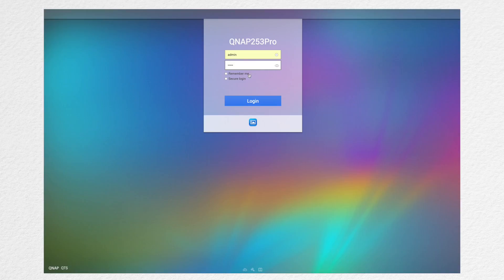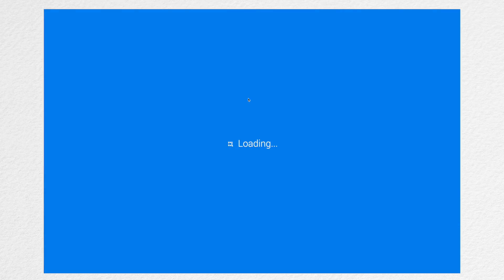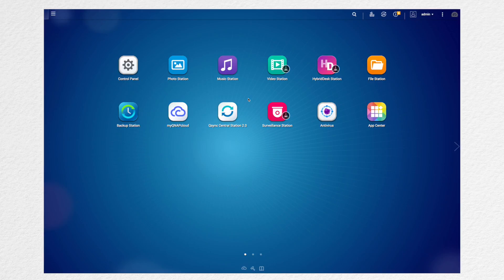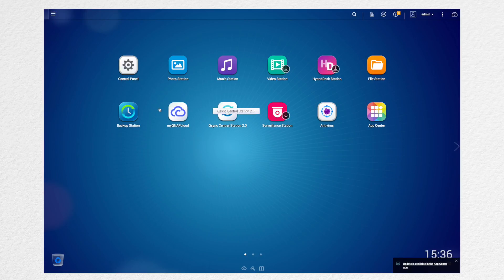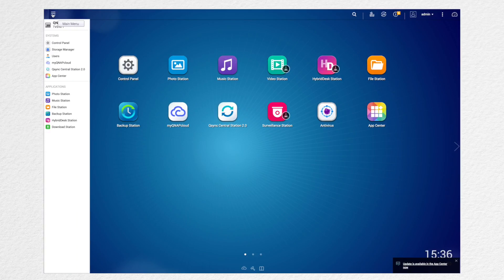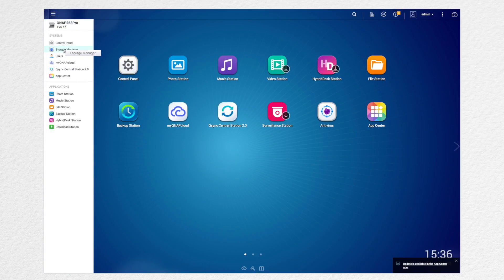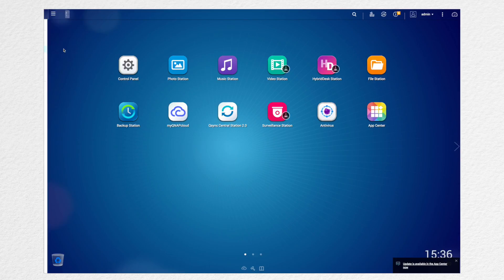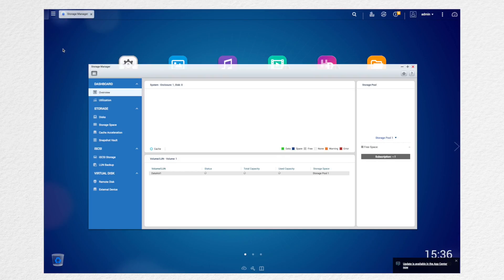So let's get started here. Let's log into your QTS with your username and password. Make sure you're an admin and look for the storage manager icon on your desktop. If not, you can click on the left hand side and click on it.